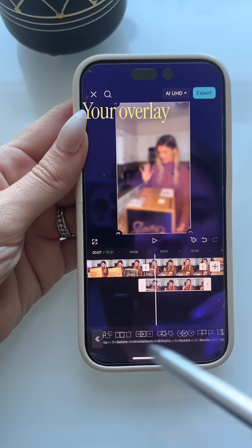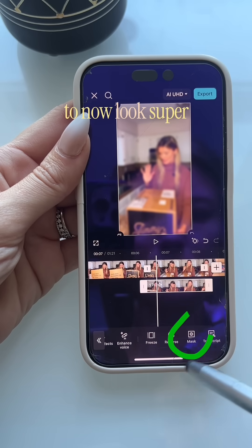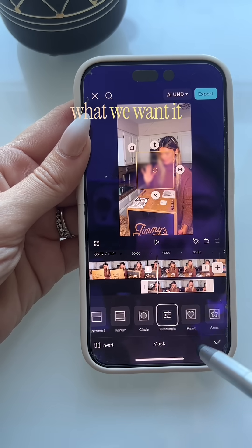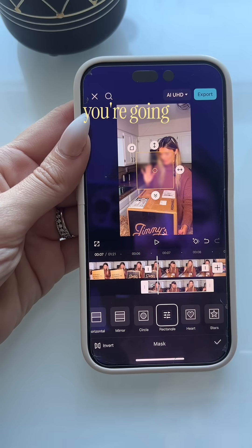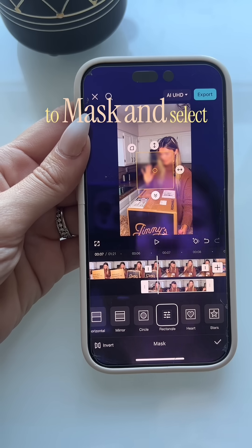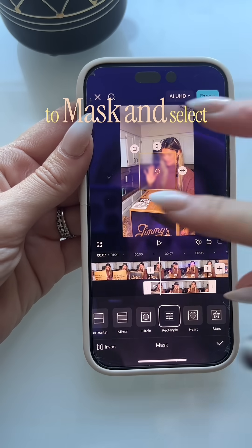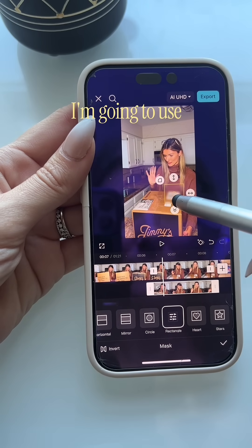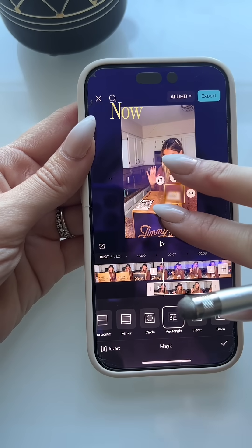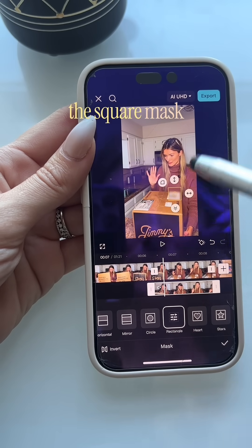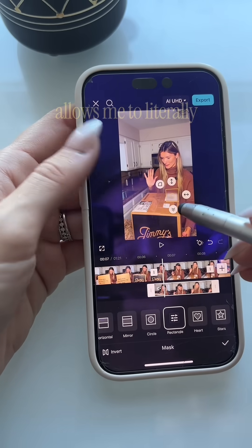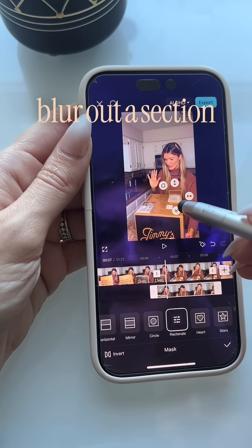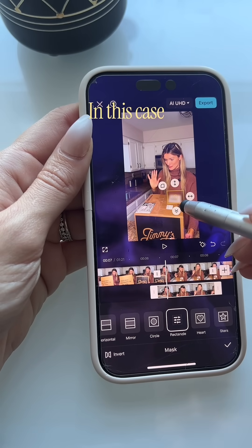Your overlay clip is now going to look super blurry, which is exactly what we want it to look like. Next, you're going to head on over to mask and select the type of mask that you want to use. For this one I'm going to use a square mask — as you can see, the square mask allows me to literally blur out a section of the video.